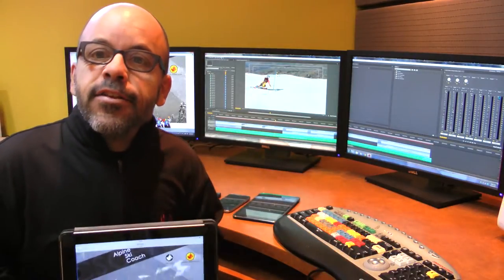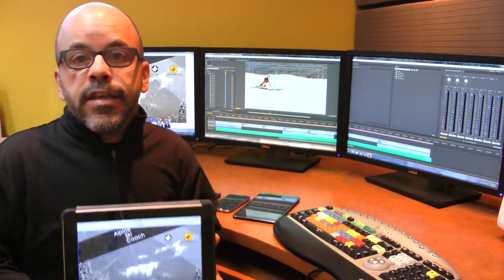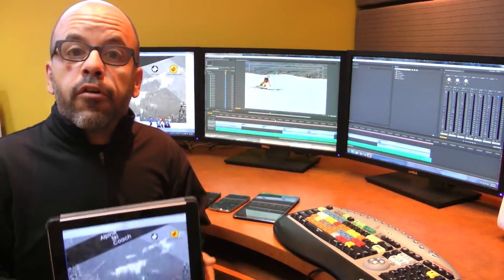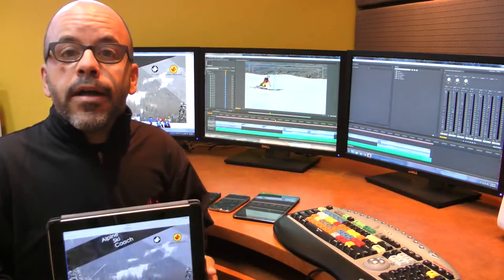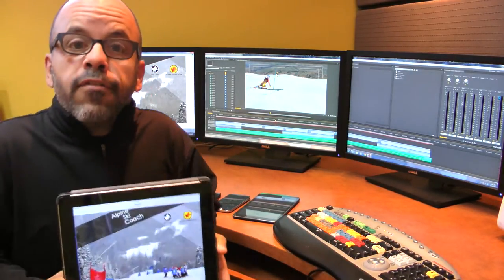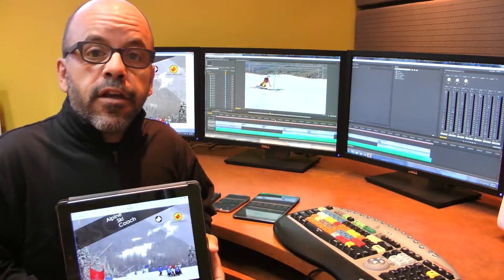Pierre Ruel in the CFCF studio updating you on version 2 of our Alpine Ski Coach application. So what's new this year?